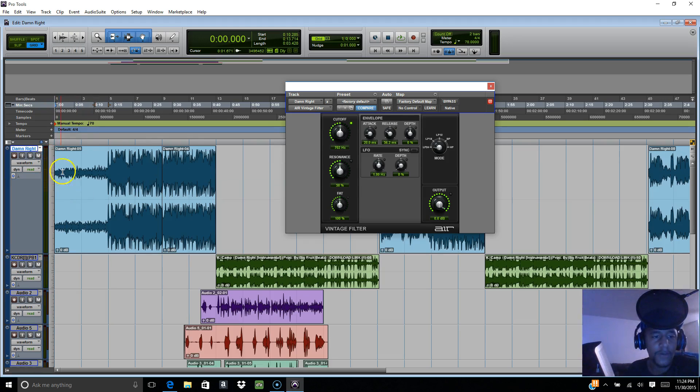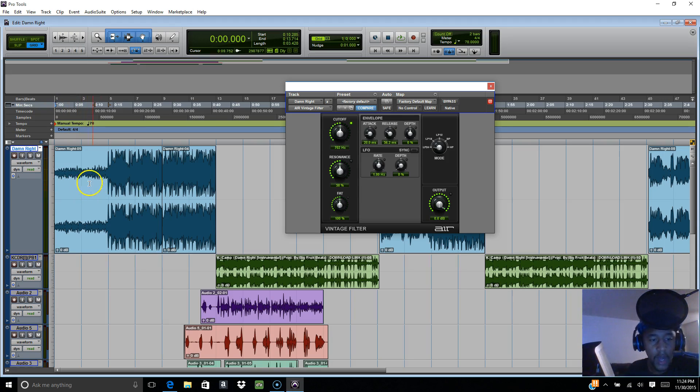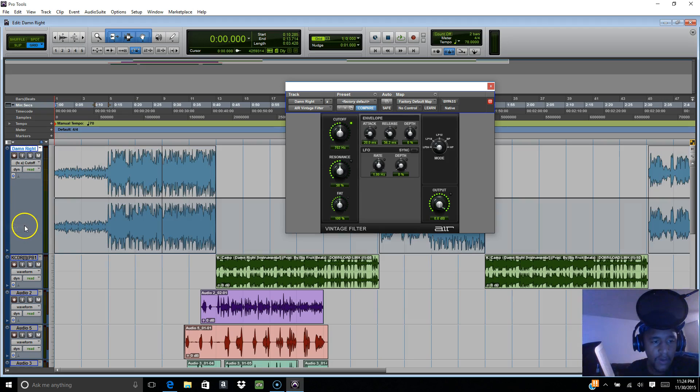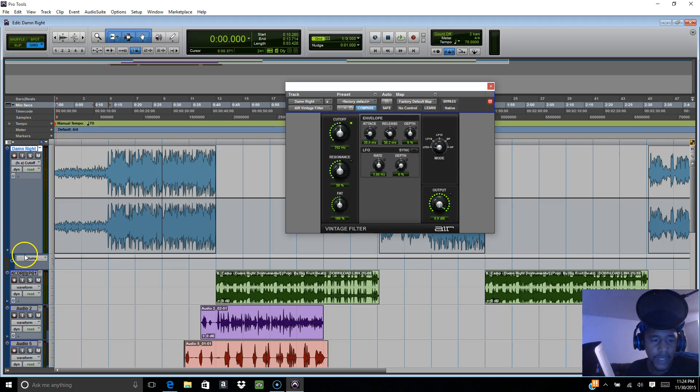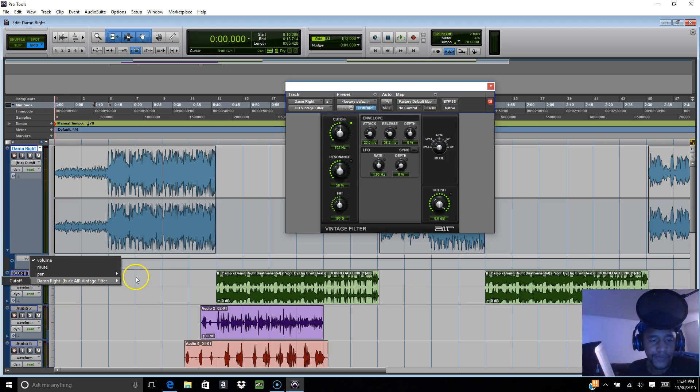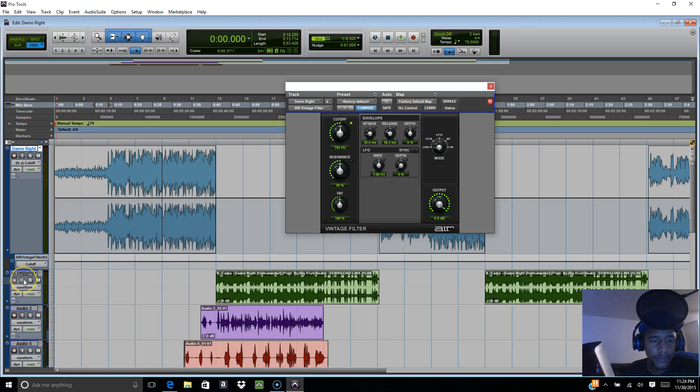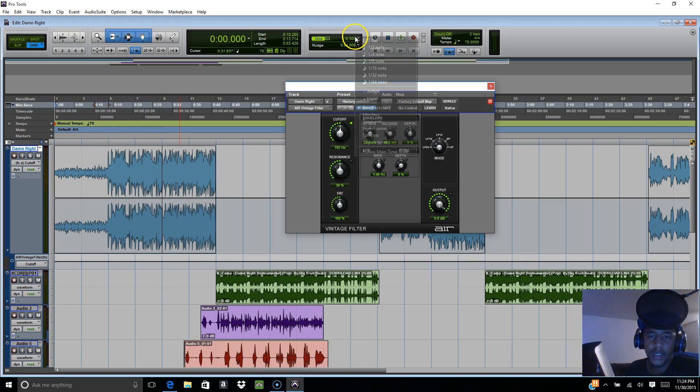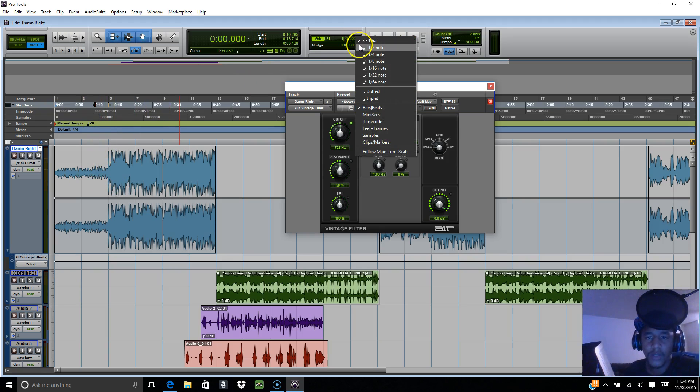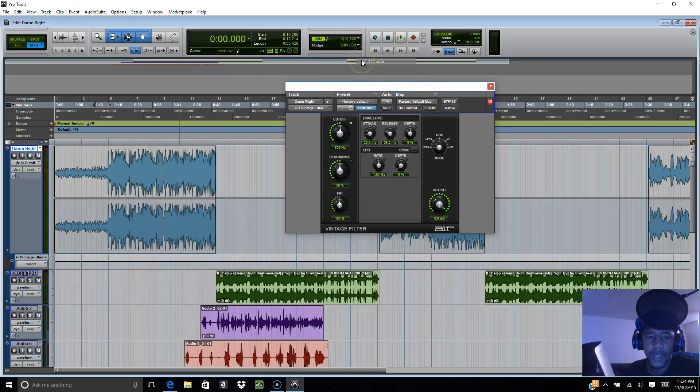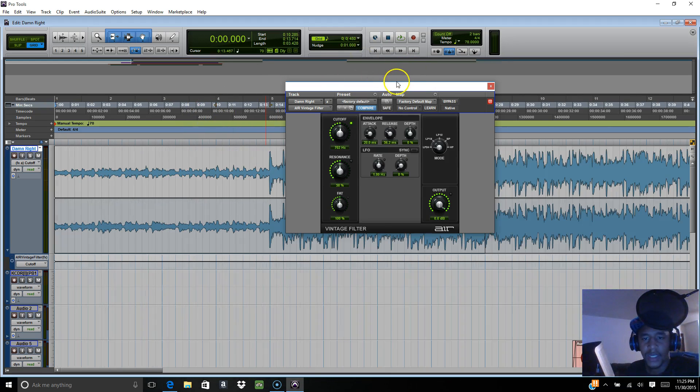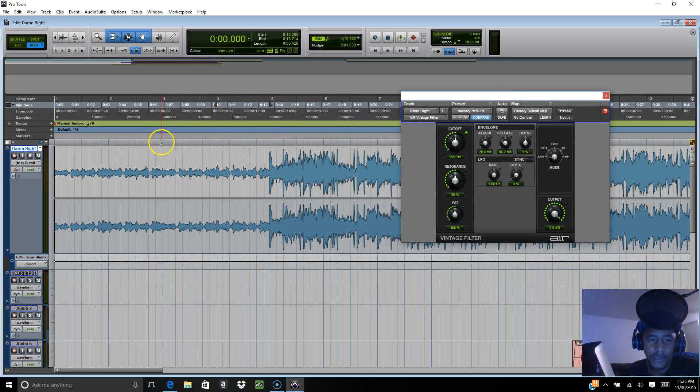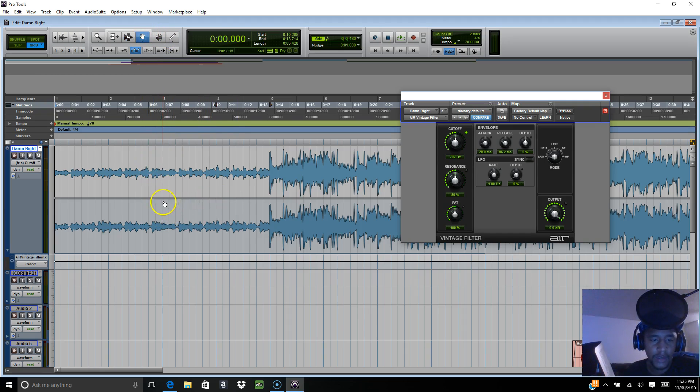You can do it two different ways. The automation can be completely on the waveform - you go to cutoff and it'll be right there. Or you can do it down there if you got a preference. I'm gonna do it from right here to right here. It's gonna sound like a drop.